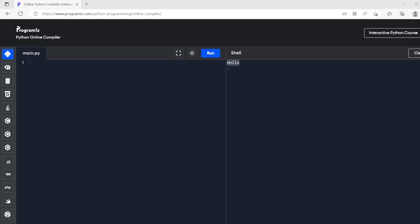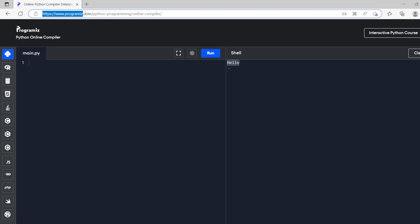So in this video it's going to be about 10 minutes. I'm going to show you the basics of what you need to know about Python if you've never coded before. Normally you would install it onto your computer but just for the sake of ease and speed you can just go to this website programmys.com forward slash Python programming forward slash online compiler.